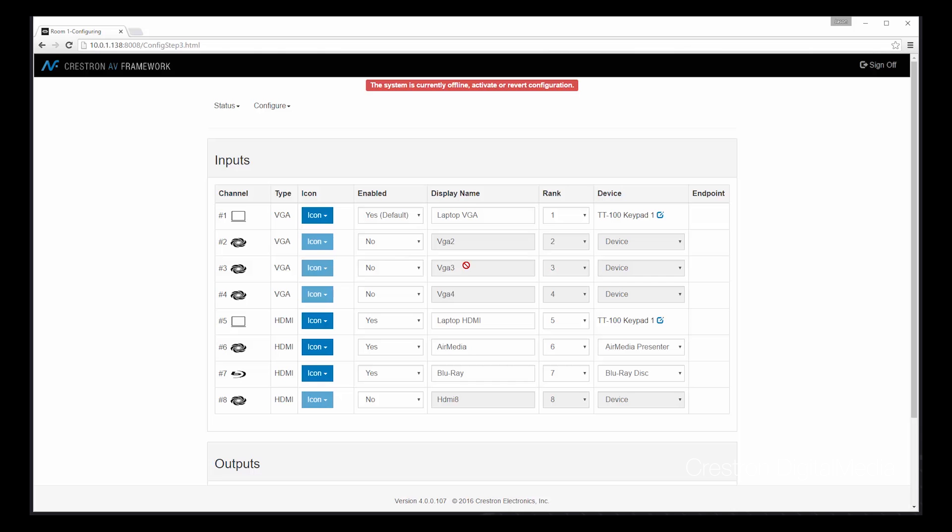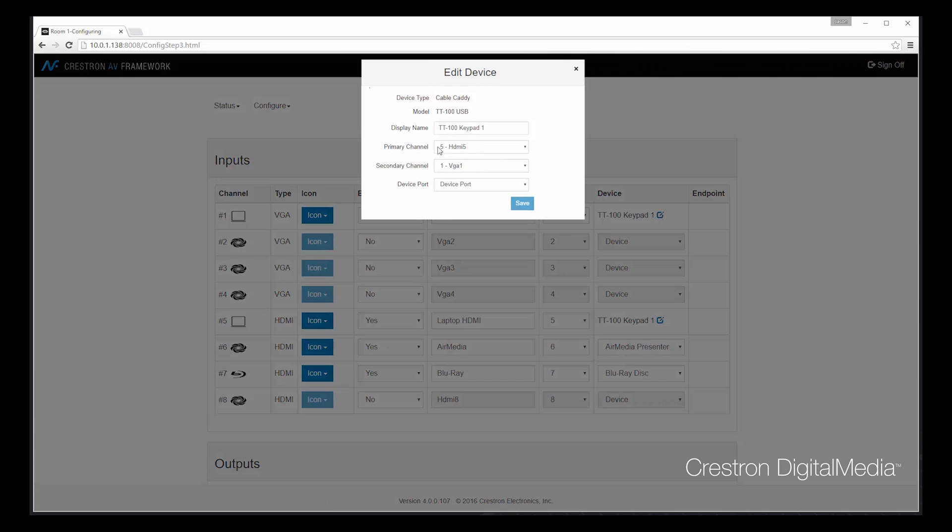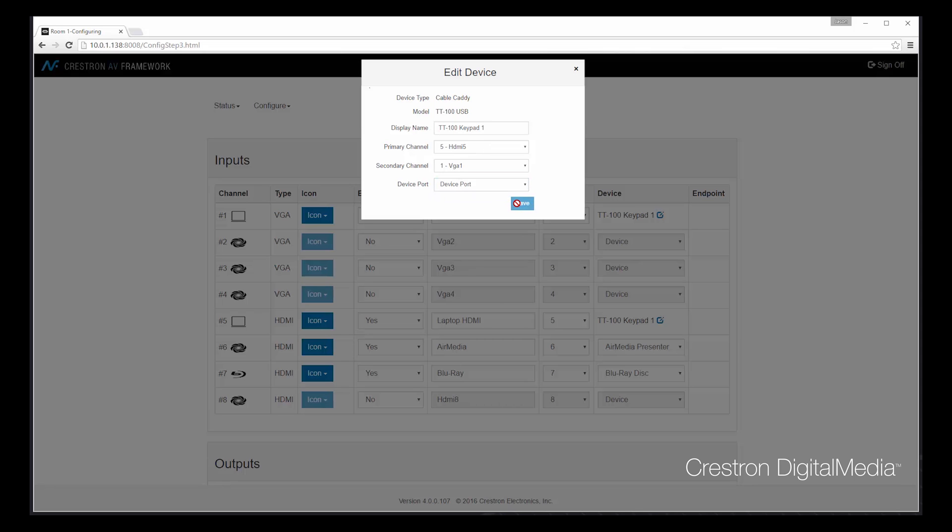Now that we've added all of our inputs, we can even check to see how the ConnectIt device is configured. You can choose based on buttons what the primary channel is. It'll look for VGA second, look for HDMI first. I can modify that. I can even choose the location where it's plugged into on the switcher.